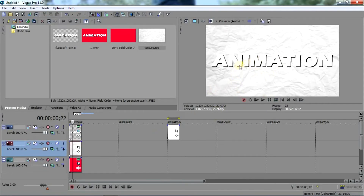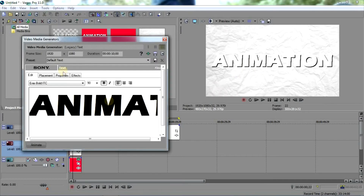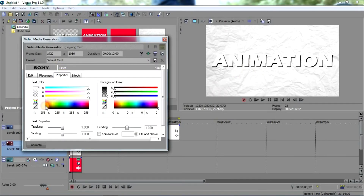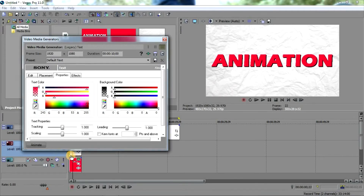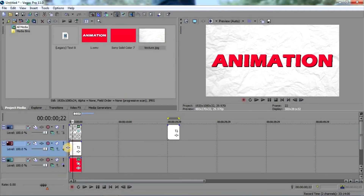We have to change the font color. Go to Properties and select the color to exactly match the solid color we used. Yeah, just place it here — it's done.